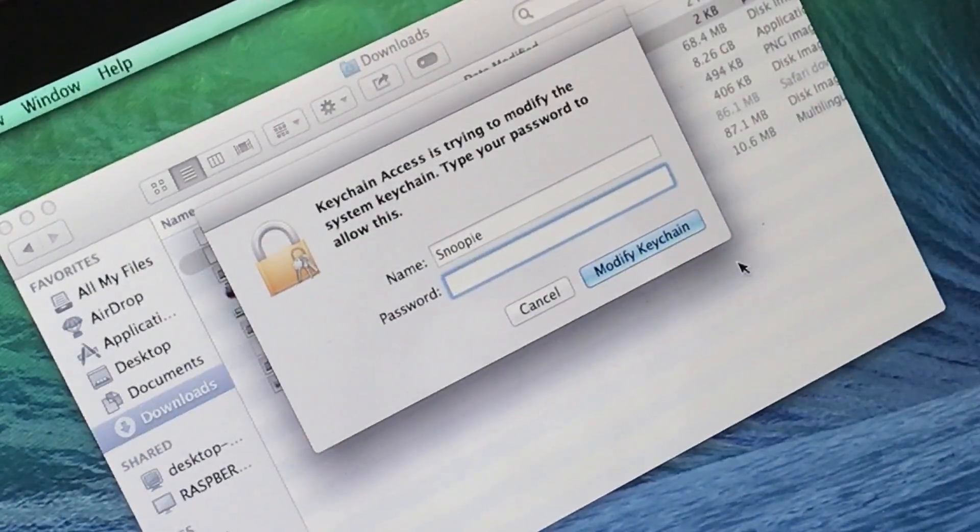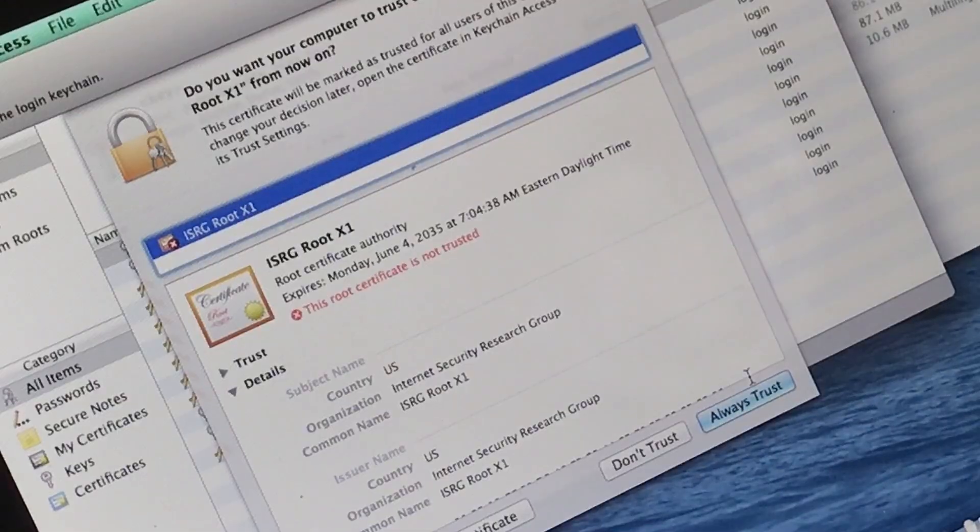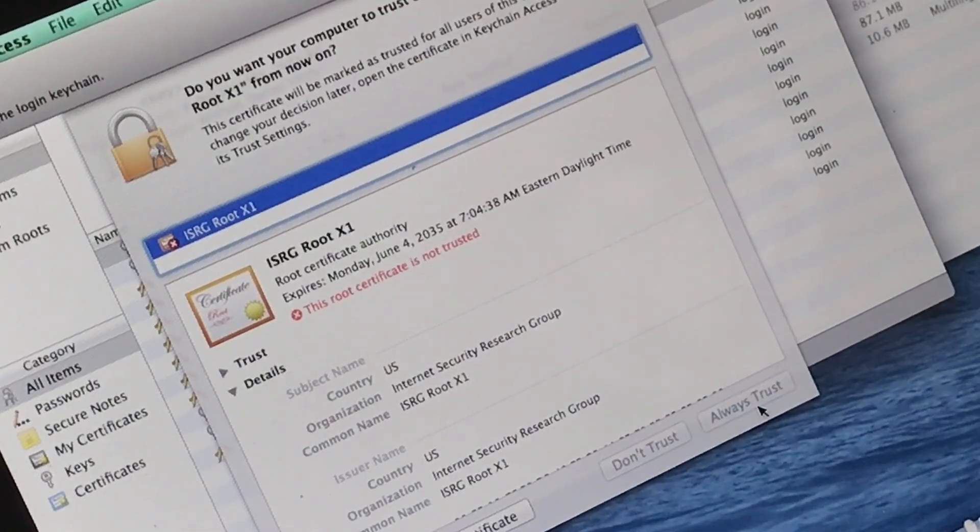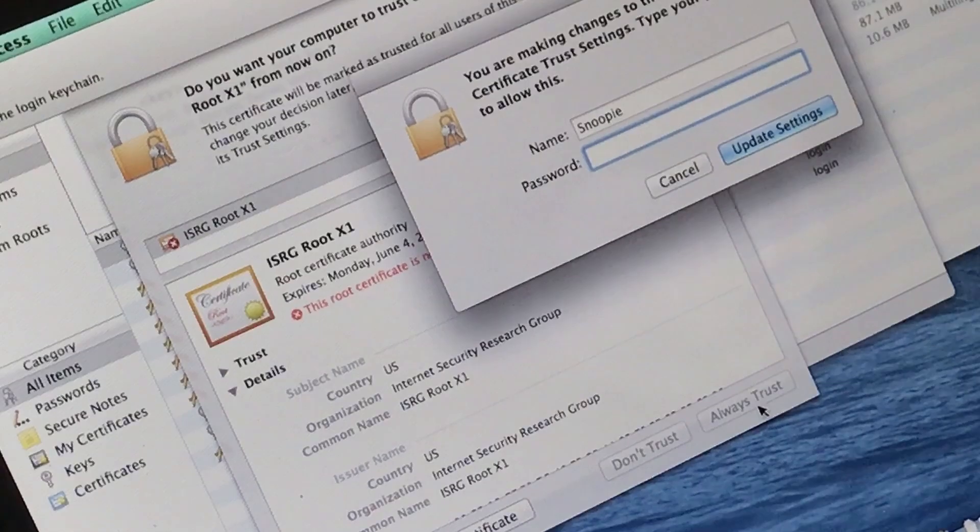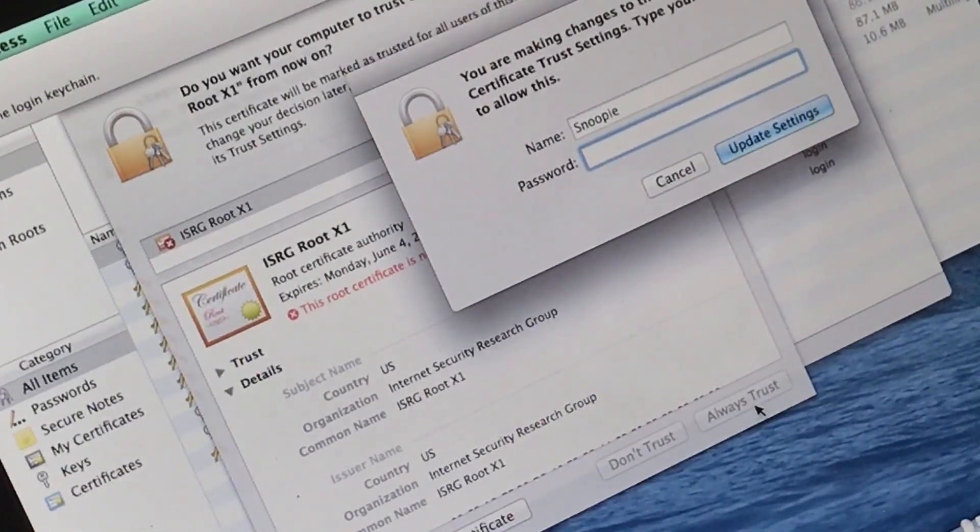And then put in your user password. Now click Always Trust, and then type in your password again.